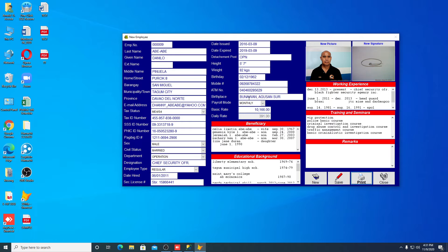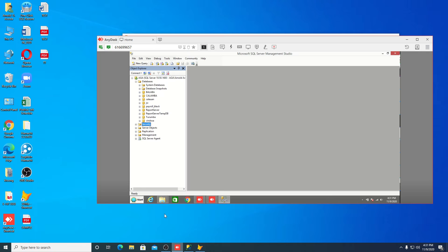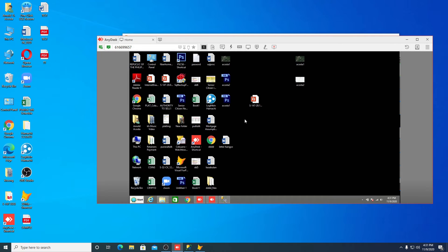Now the question is: how can I configure the connection over the internet? By using this Hamachi program — LogMeIn Hamachi. You have to download this program onto your computer and install it, and also download it onto your remote computer, such as in your house, and install and configure it.